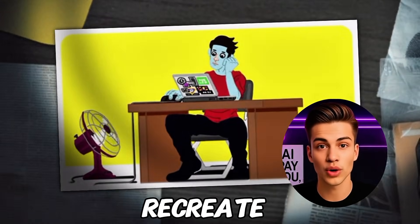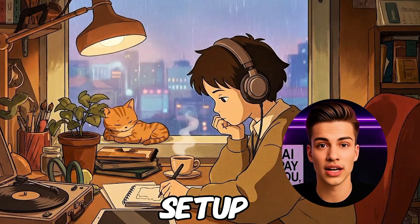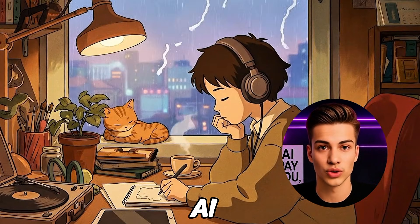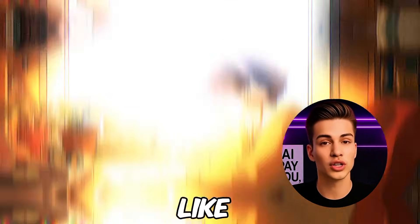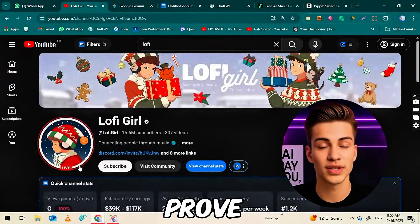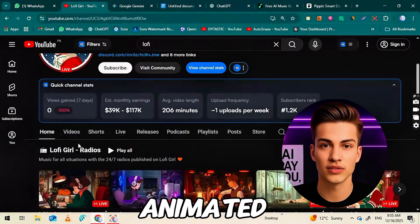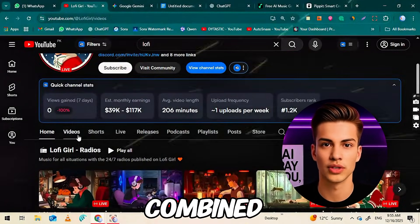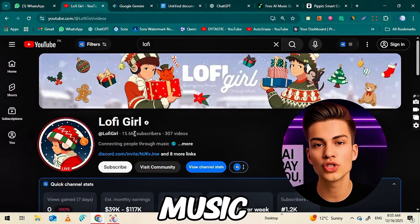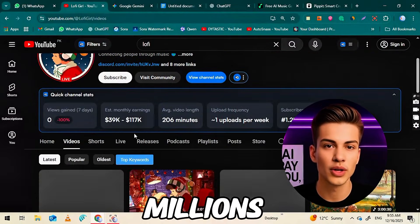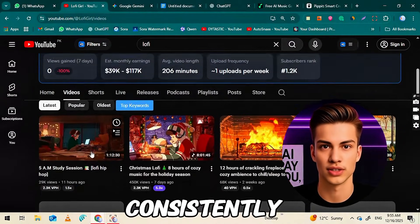Today, you can recreate this entire setup using AI tools. Channels like Lo-Fi Girl prove that simple animated visuals combined with the right background music can generate millions of views consistently.